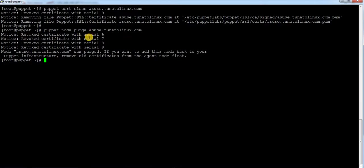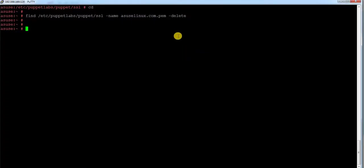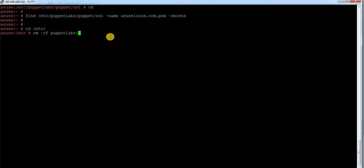I have successfully removed it — there is a notice saying I need to remove the certificate from the client node as well if I want to use that node again in the future, which I have already done. Inside the agent system directory I just need to remove the directory called puppet labs — this is the directory where everything is stored. After that I can also remove the puppet agent package using rpm -e and the package name.